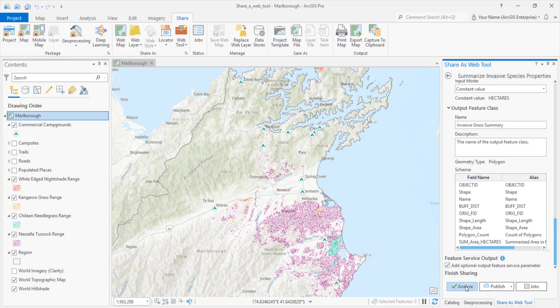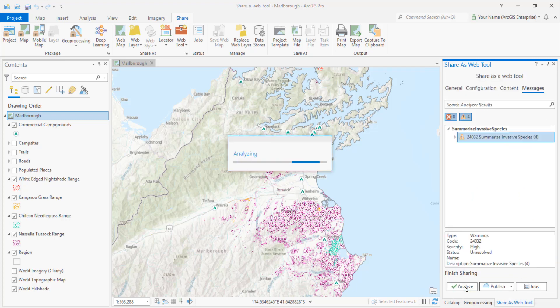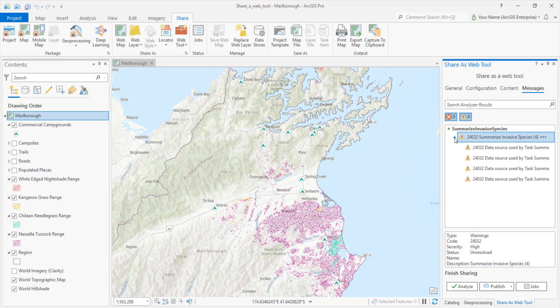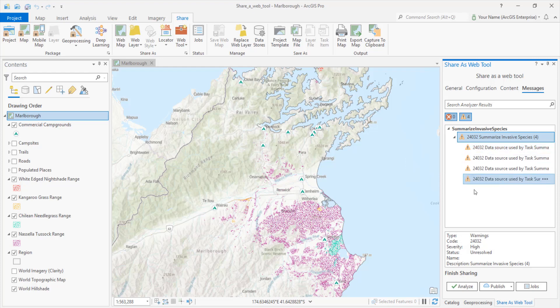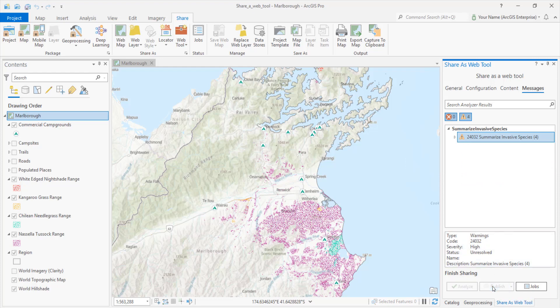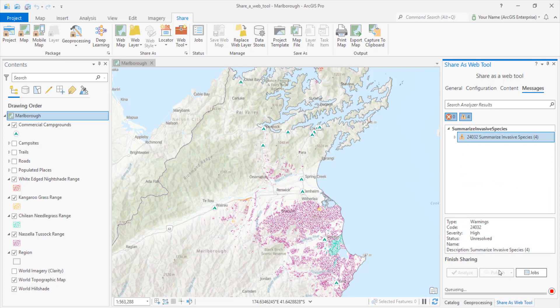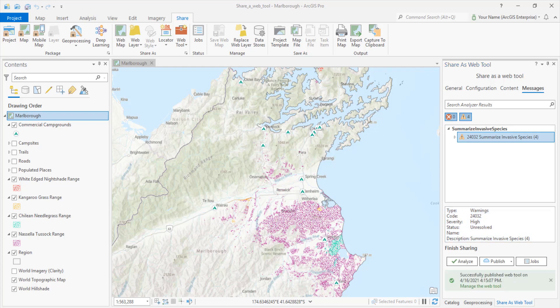Before sharing the tool, we'll analyze to look for problems. We get four identical warnings — the invasive grass datasets are being copied to the server, not used by reference. We know that, so that's fine. We'll go ahead and publish. The process takes a few moments — we sped it up here, of course. And we get a message: the web tool was shared successfully. Great — that means it's up in our portal now and we're ready to use it.